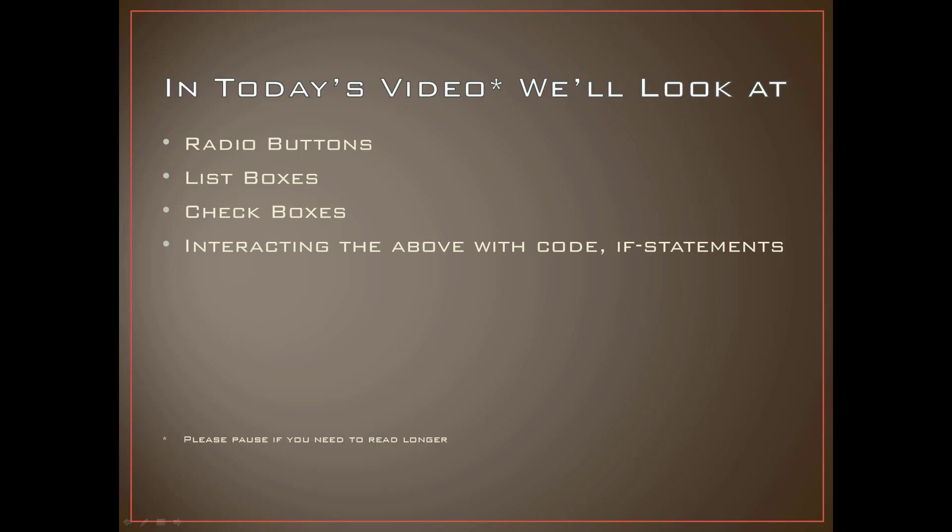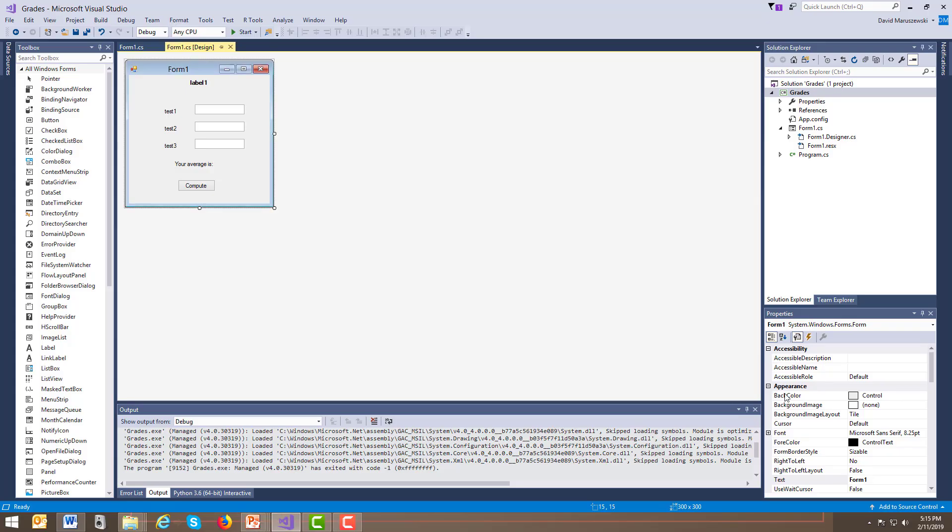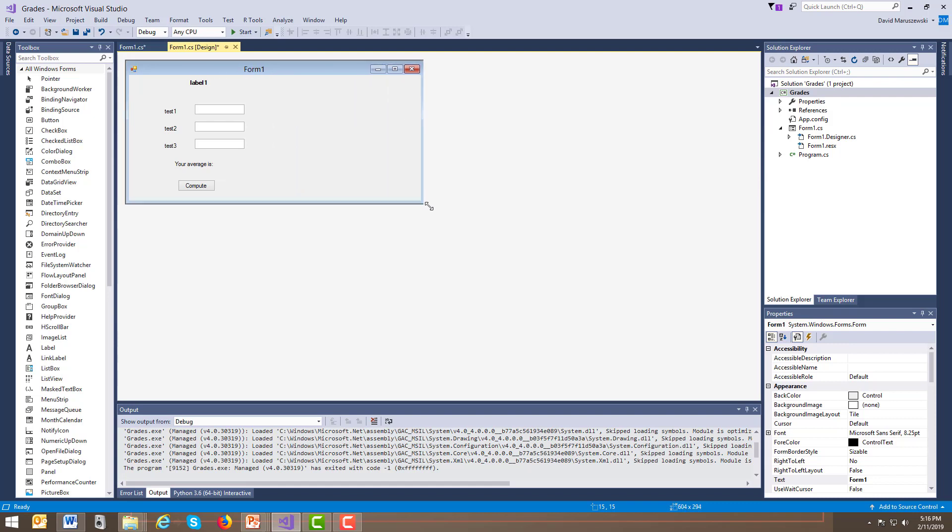Hello, today we are going to expand our form a little bit. The reason why we're going to expand it is we're going to add some functionality to it.